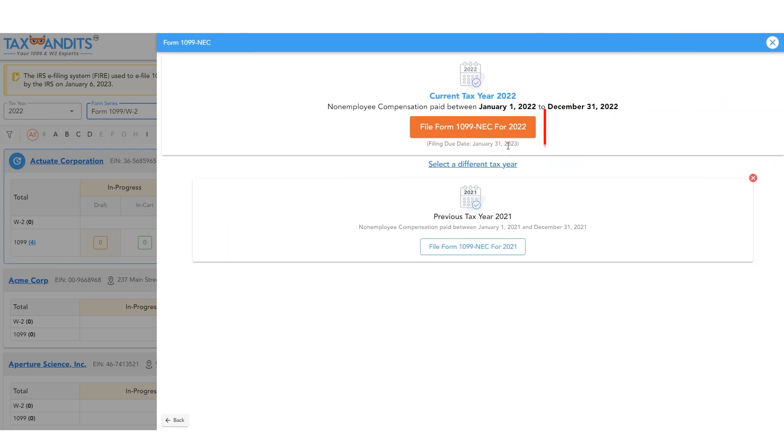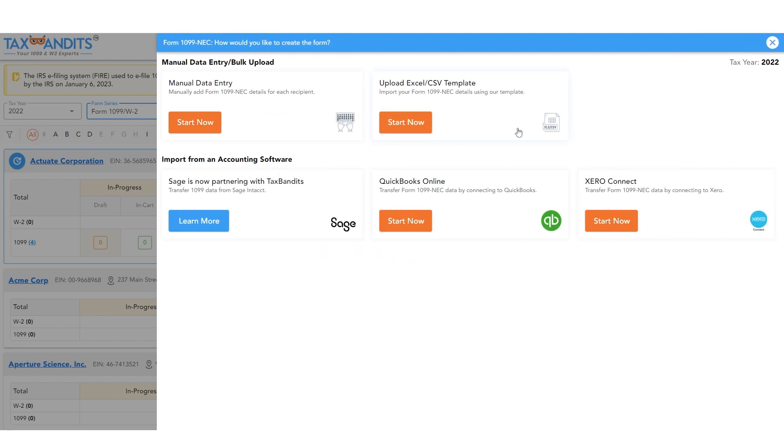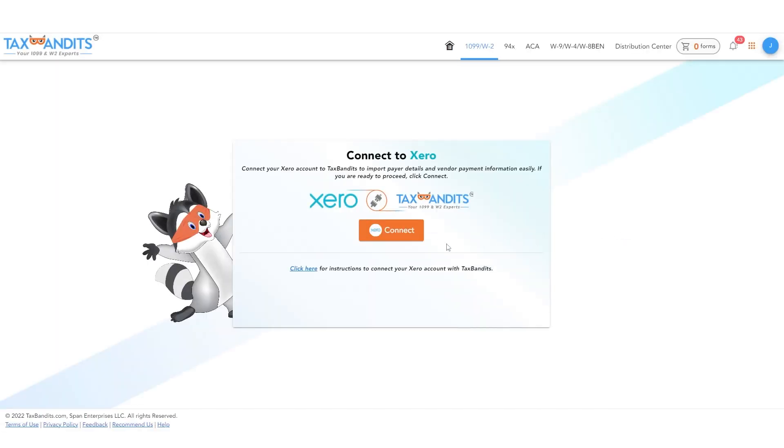Next, choose the correct tax year. Then choose Start Now under Xero Connect and click Connect to Xero.